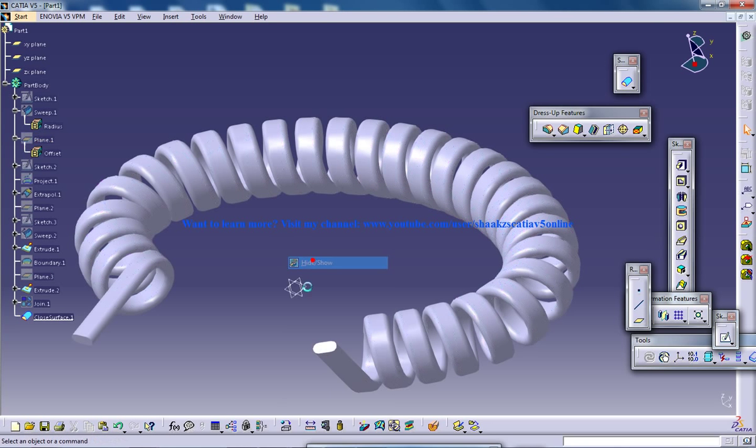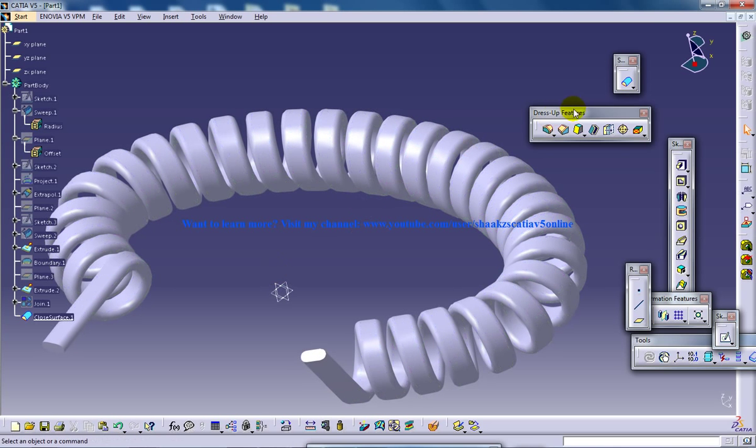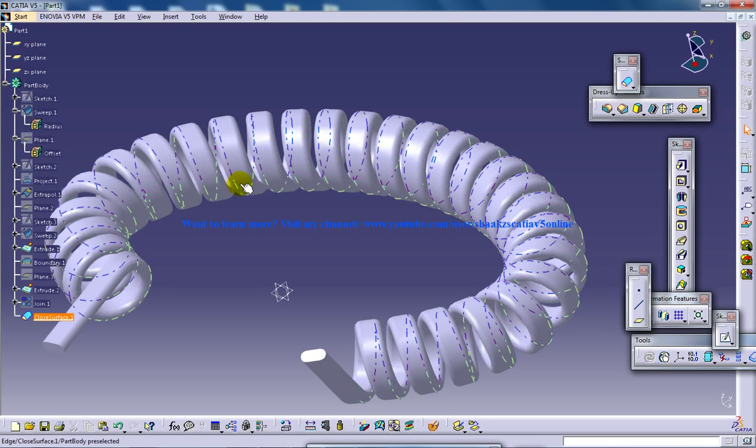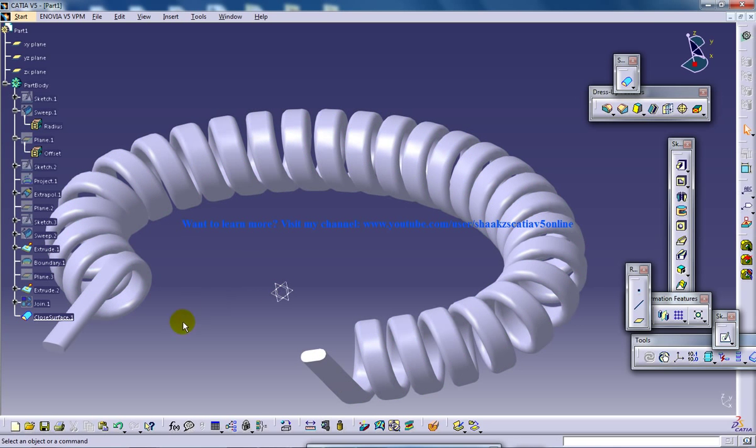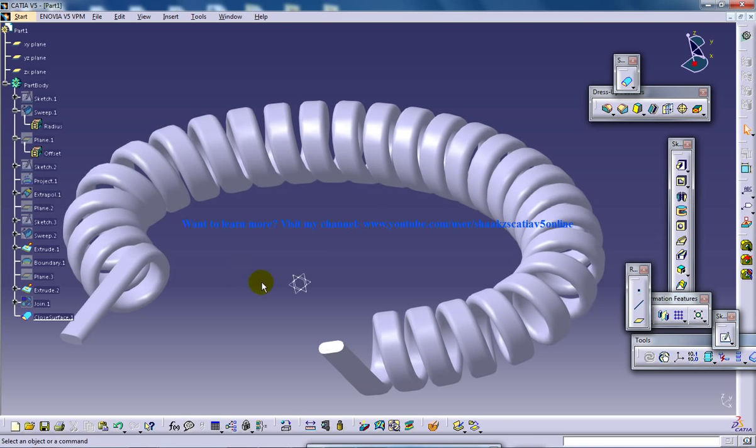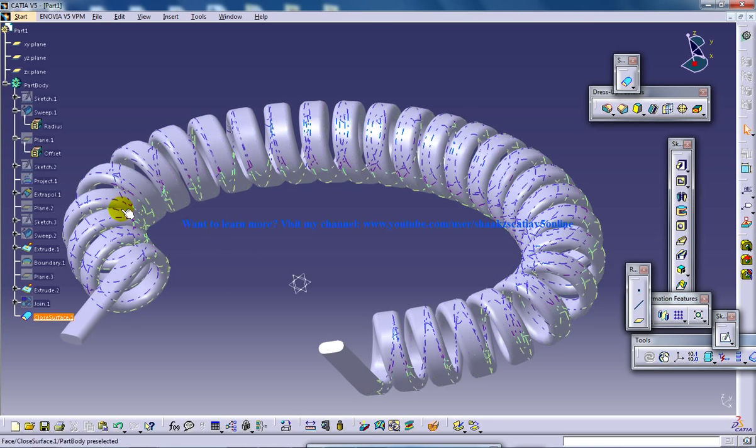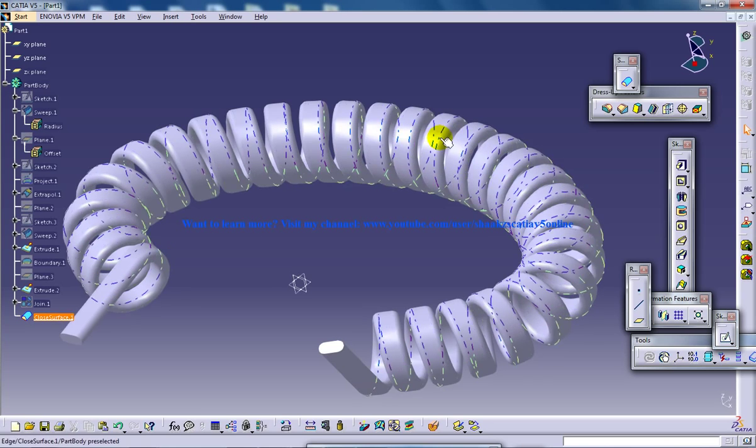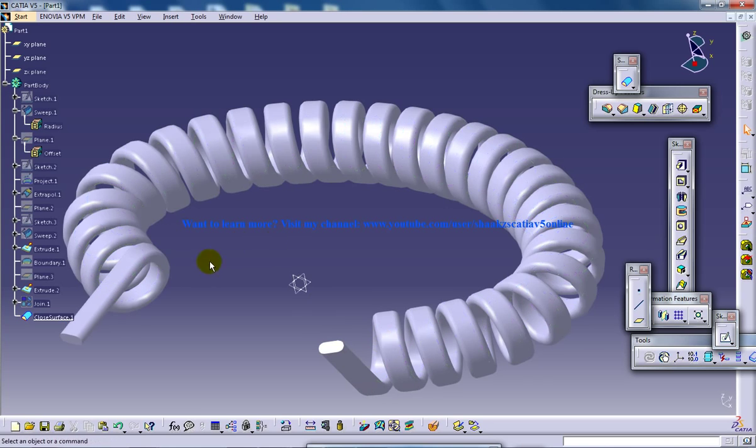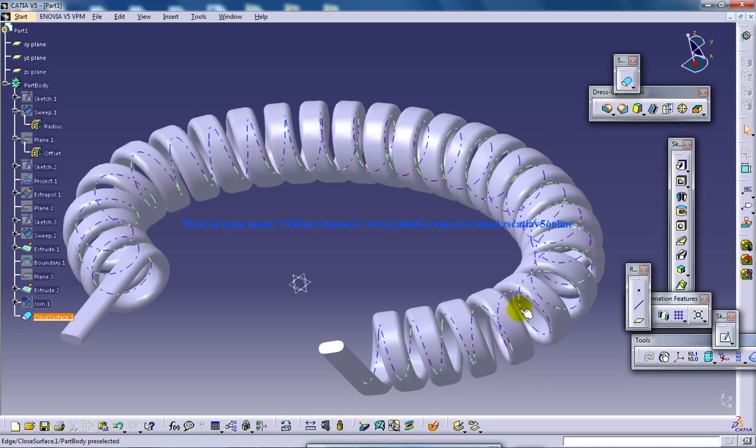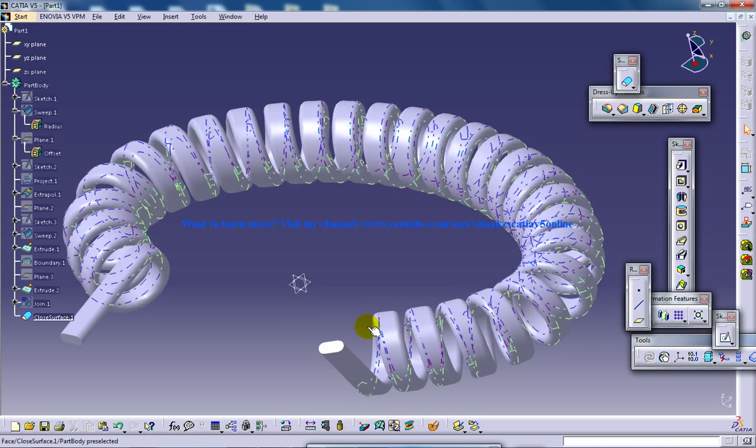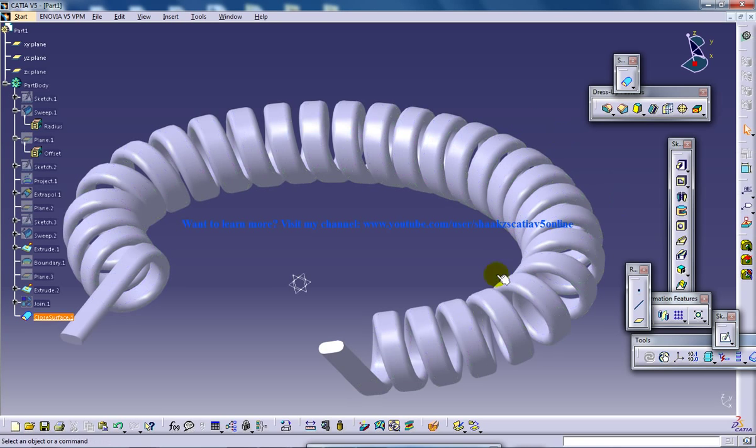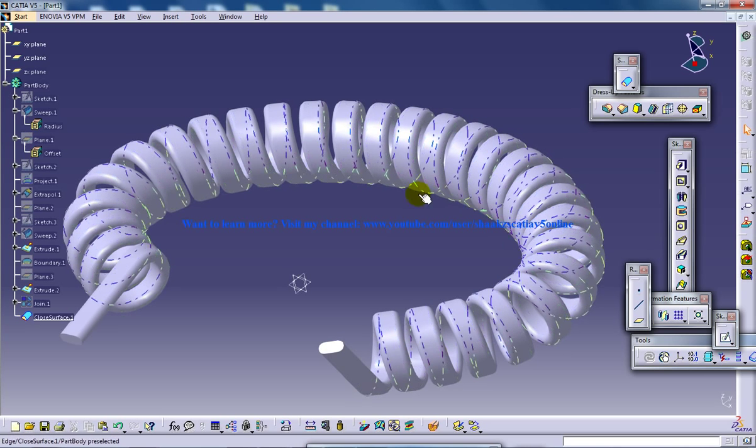So once that is done, you will have your part design being created. And now it is good to go for applying material, rendering, and everything which I am going to show you in my coming videos. So this video covers how you can convert surface design to part design.